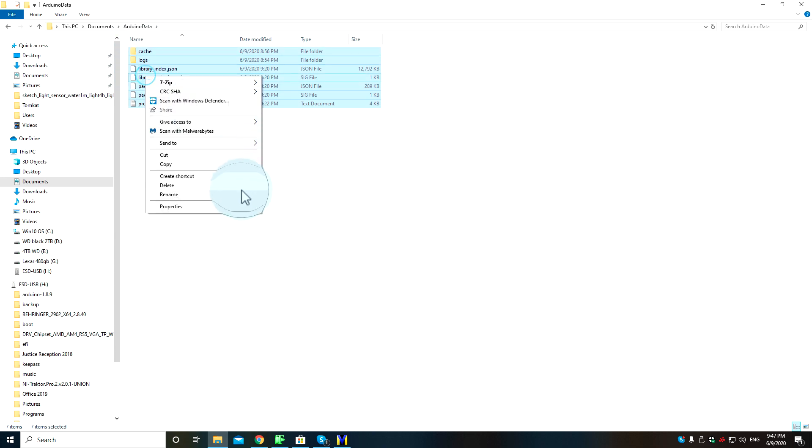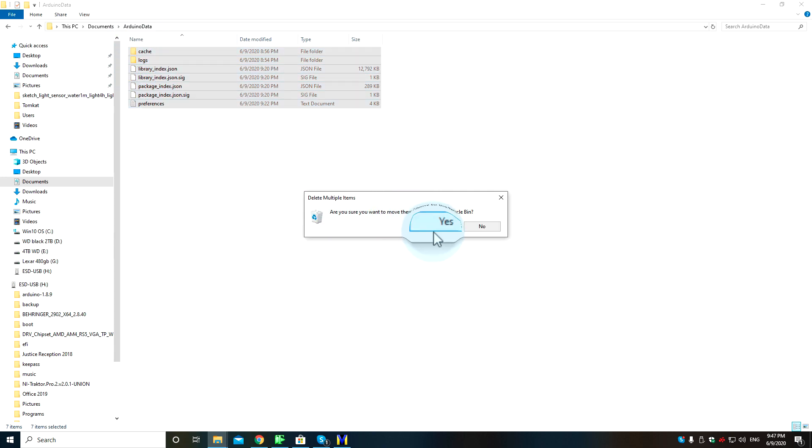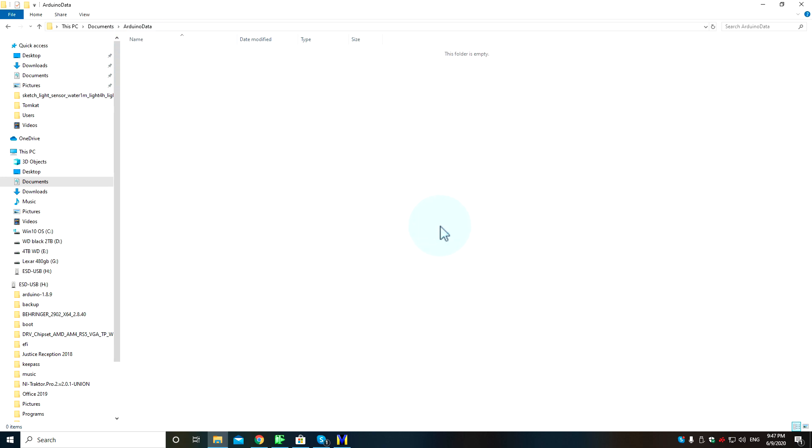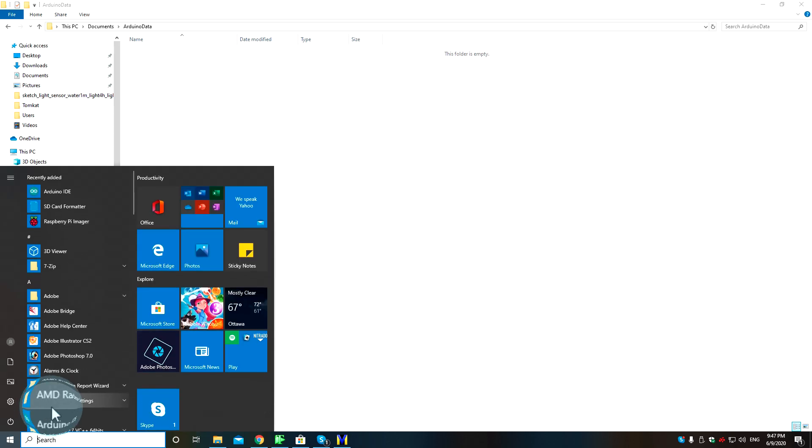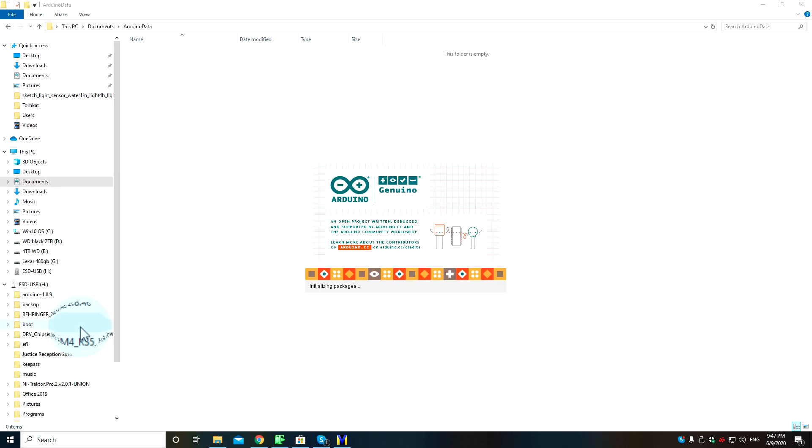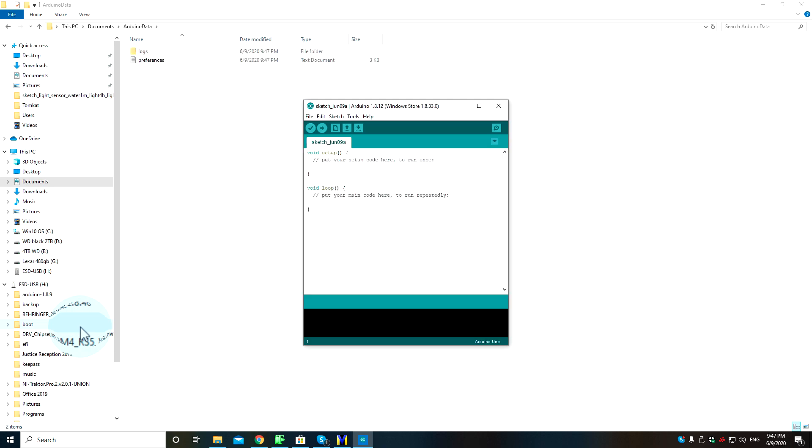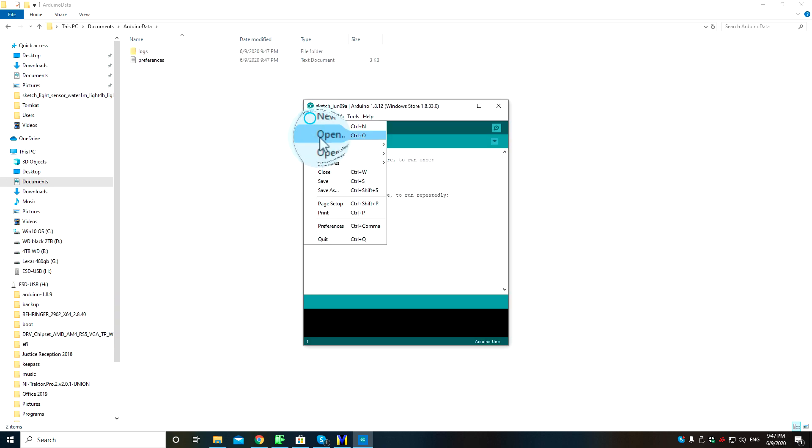everything in this folder. I have no idea how I'm causing the Arduino IDE to crash like this, but delete all those files out of the folder. BAM!